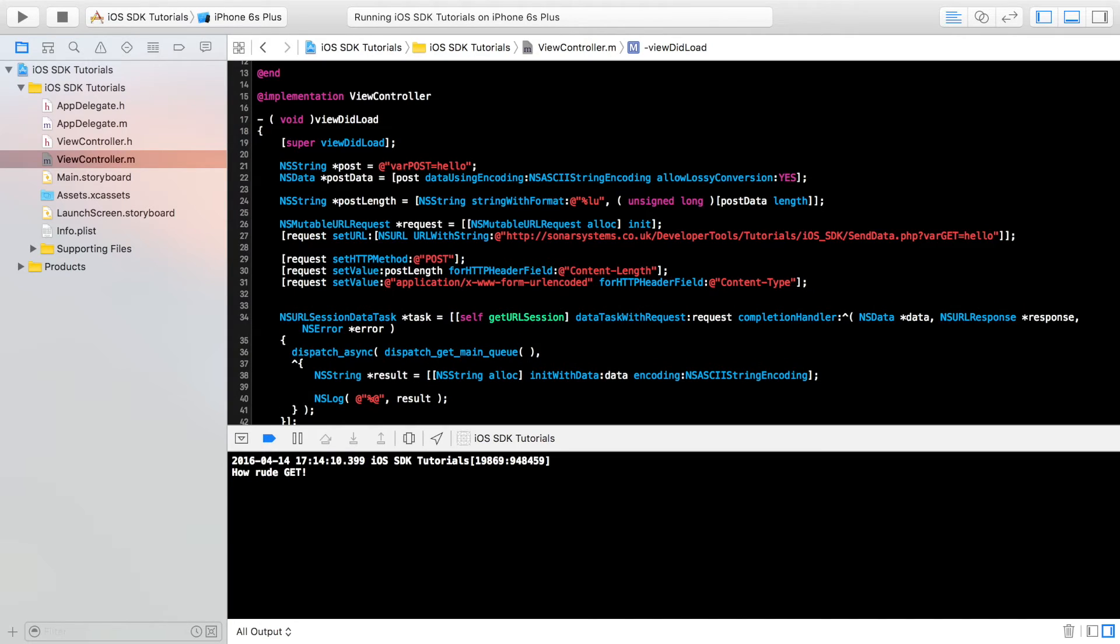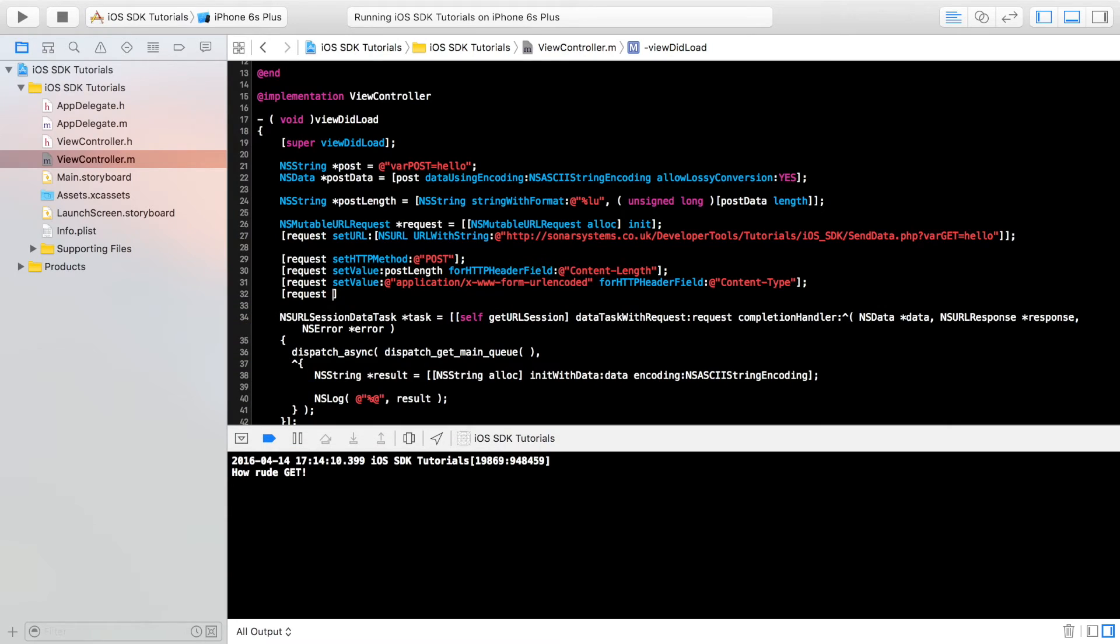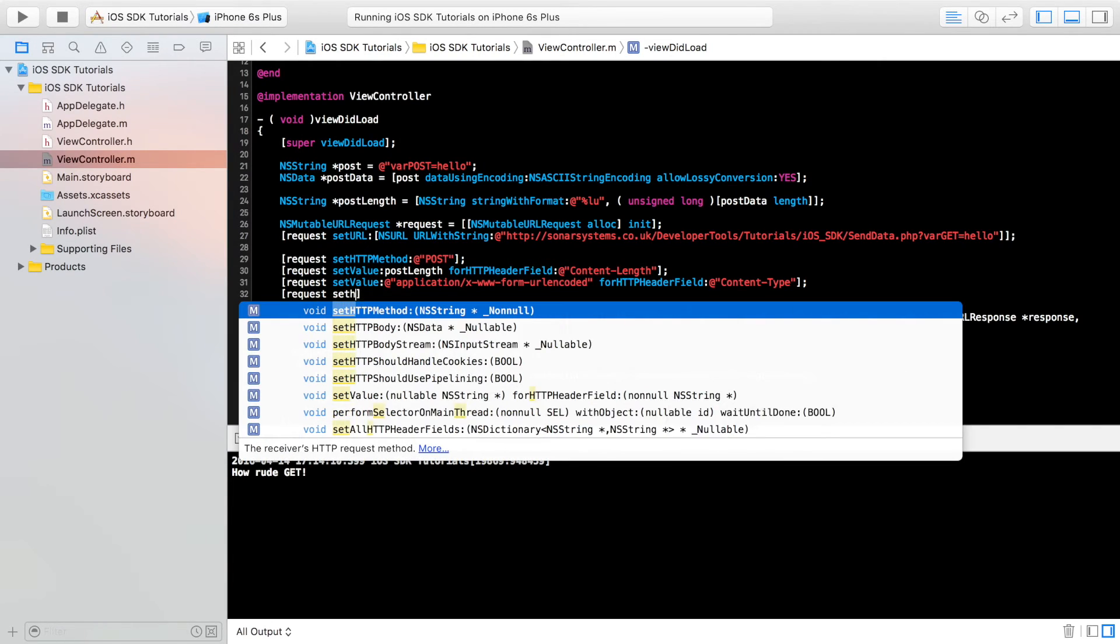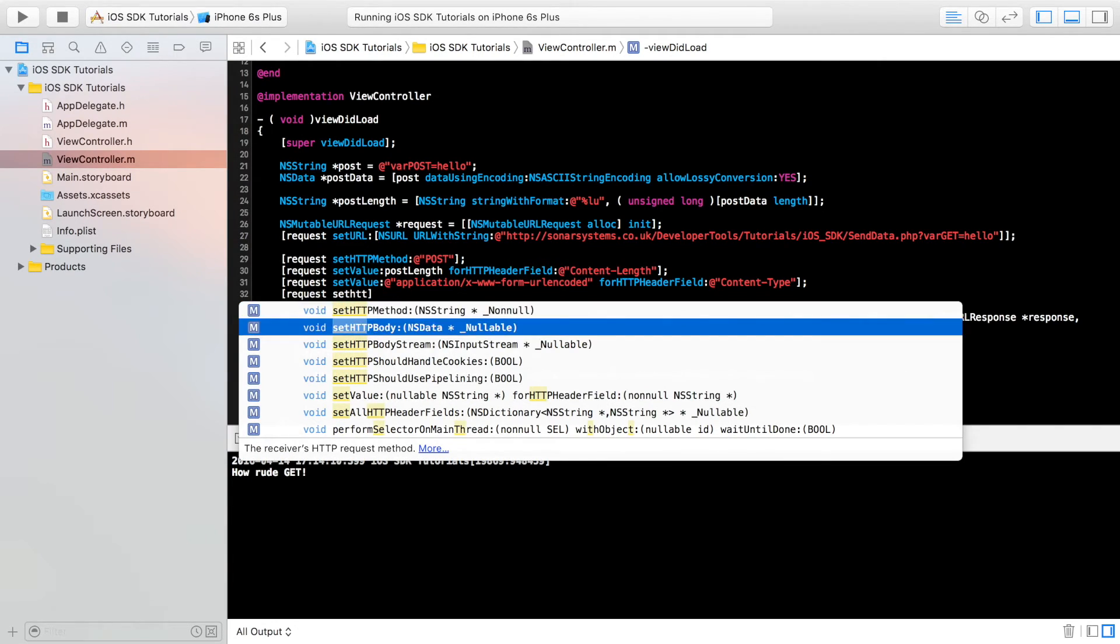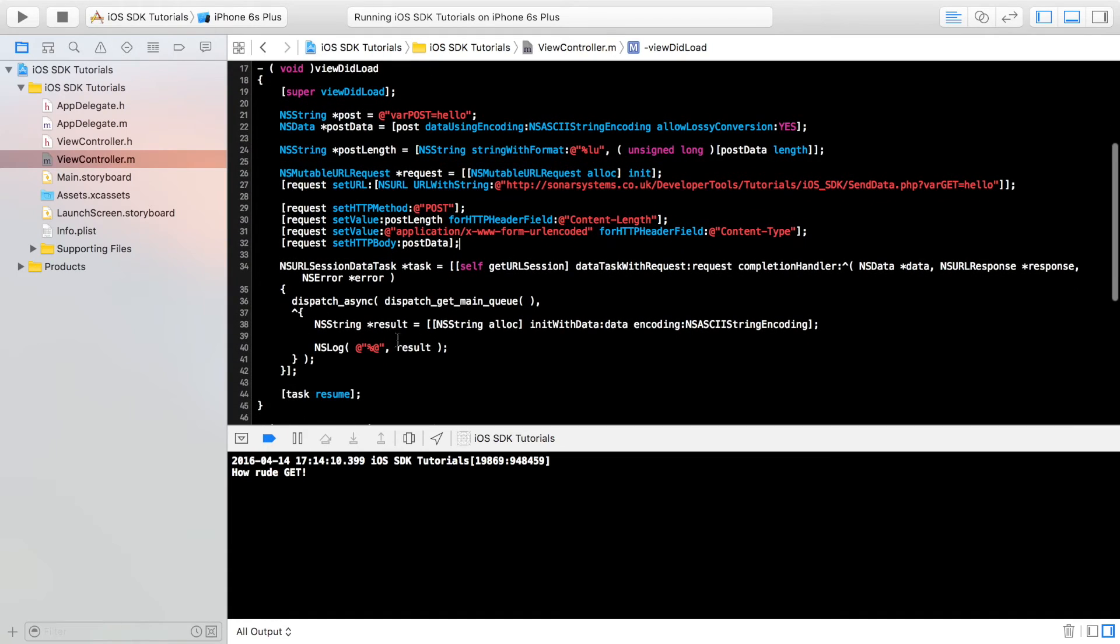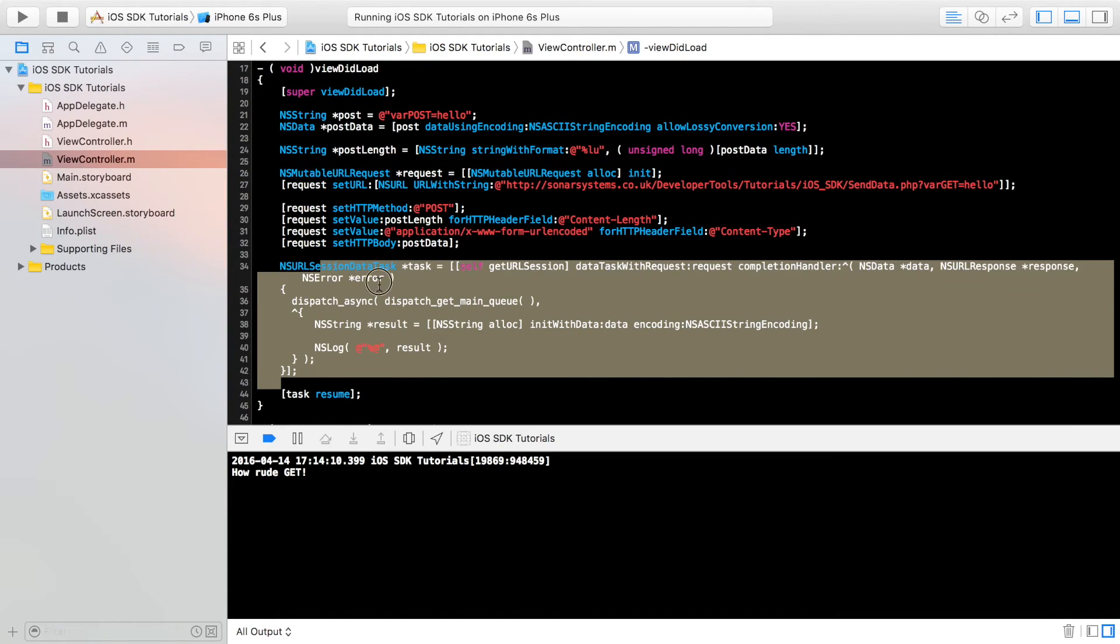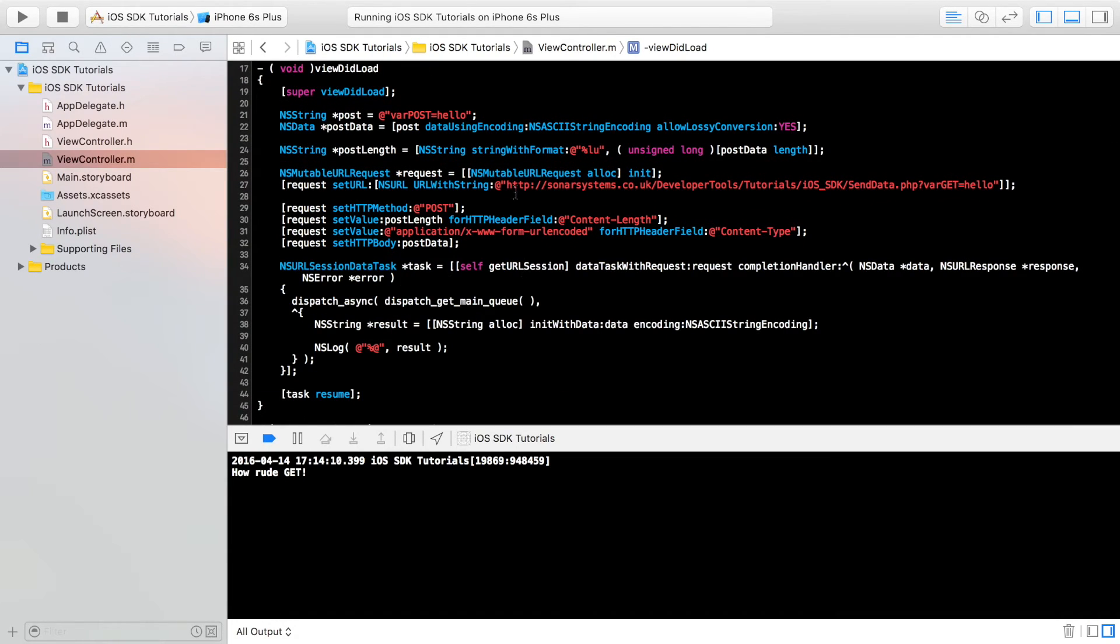Finally, we just do request set HTTP body. And for this, we just put post data semicolon. And now everything else just runs as it was. So we can run this now.